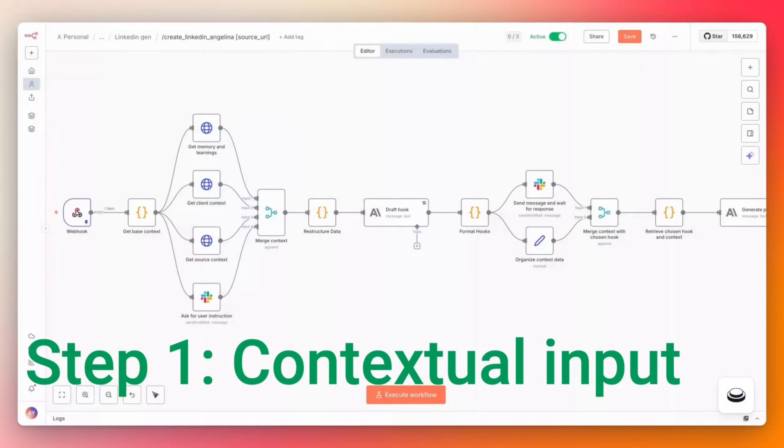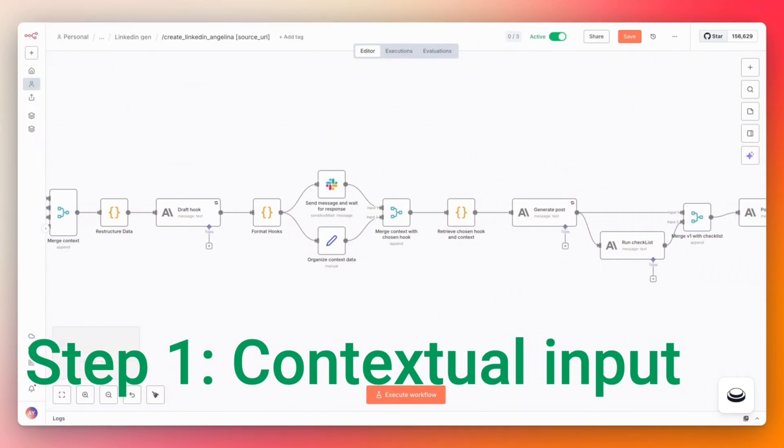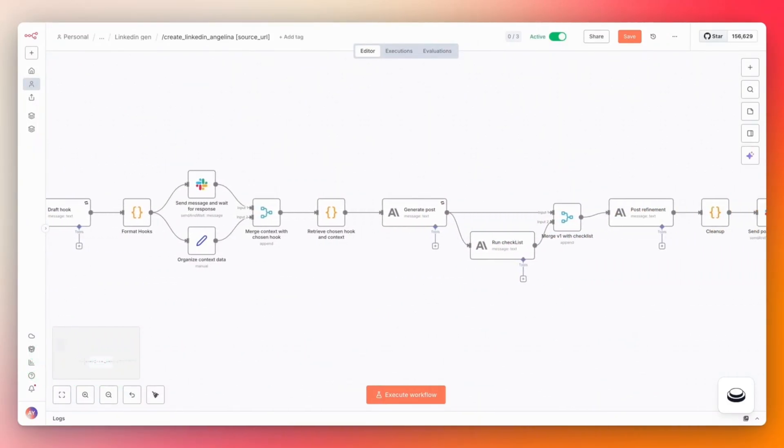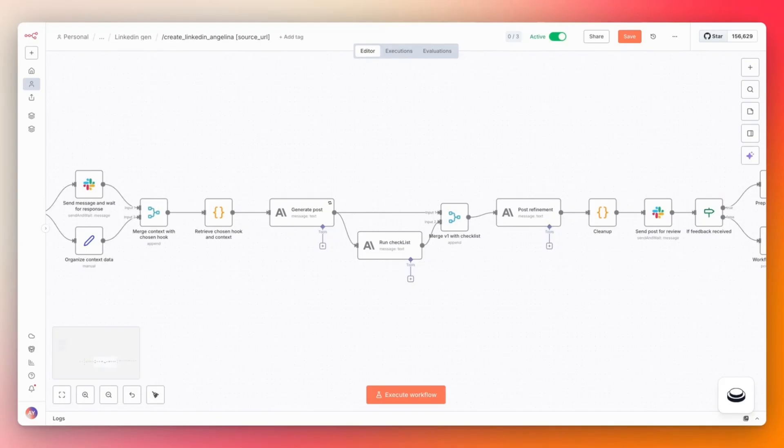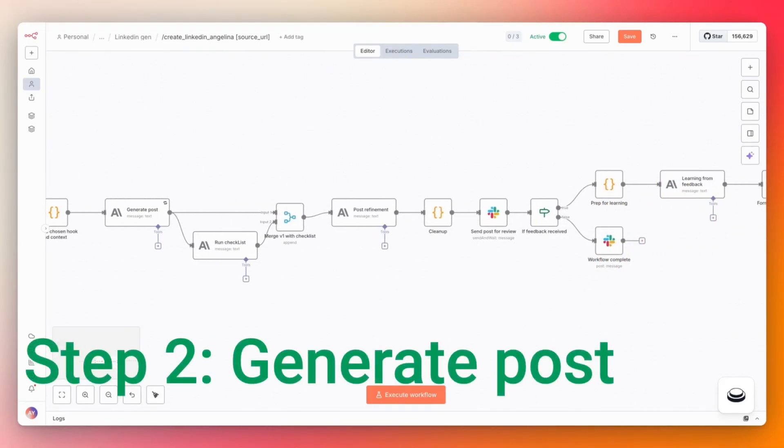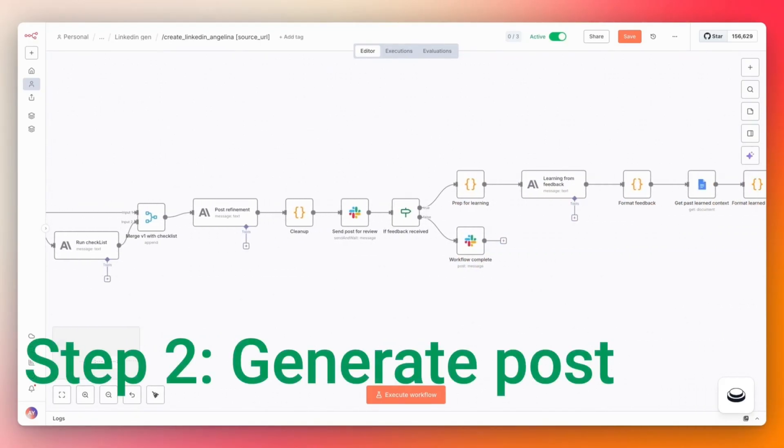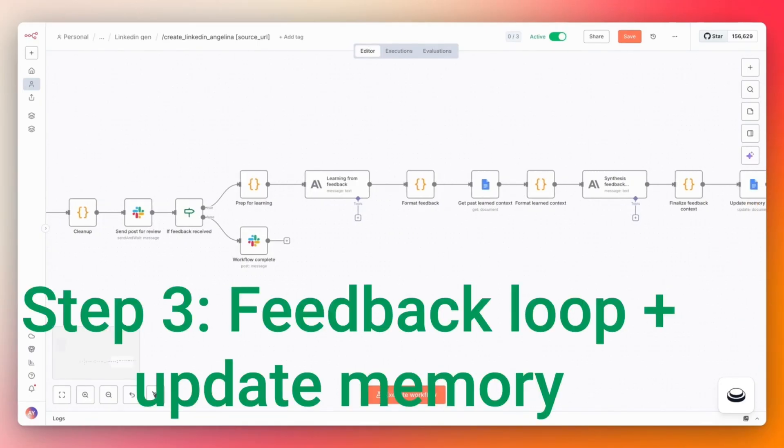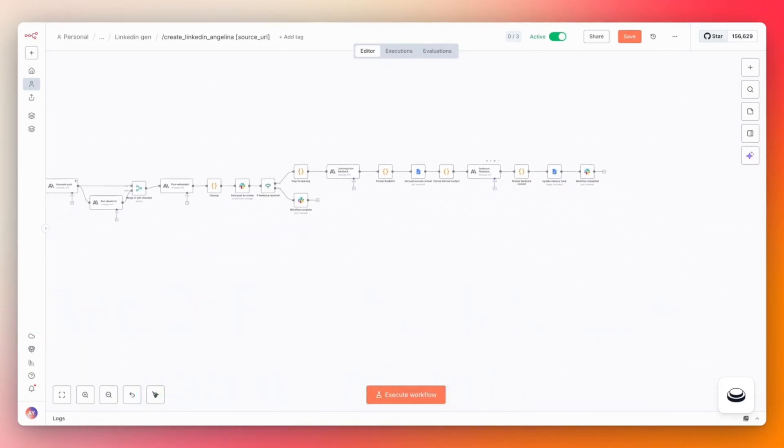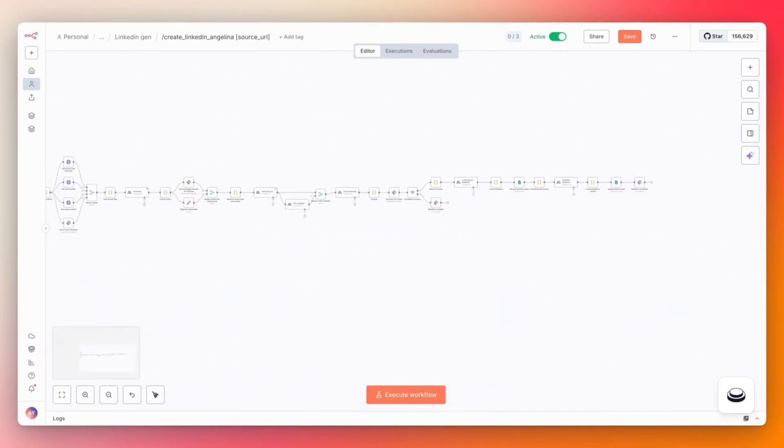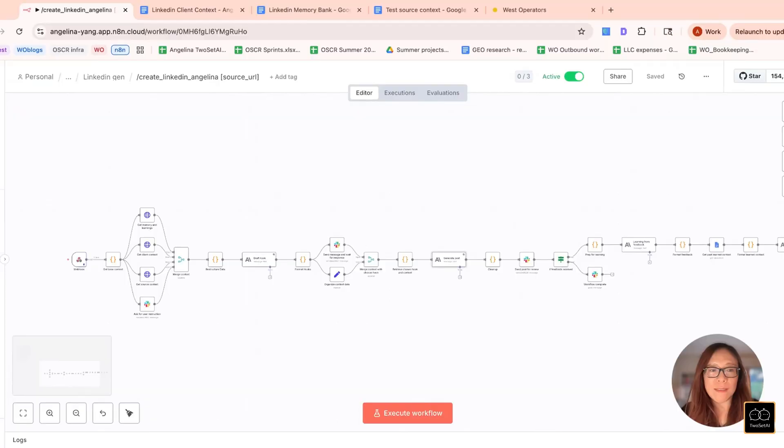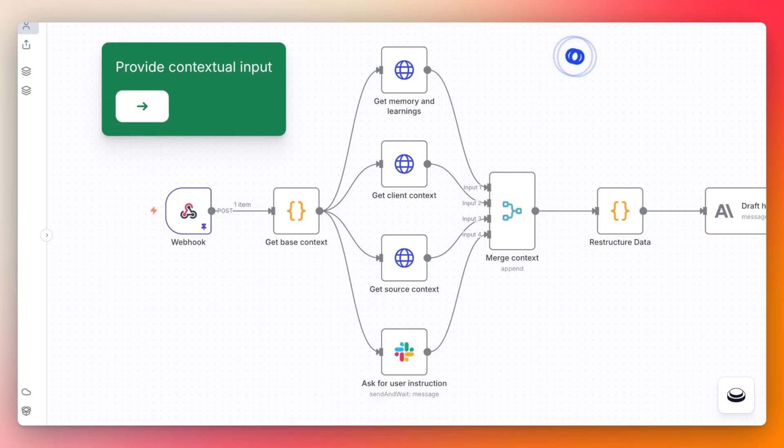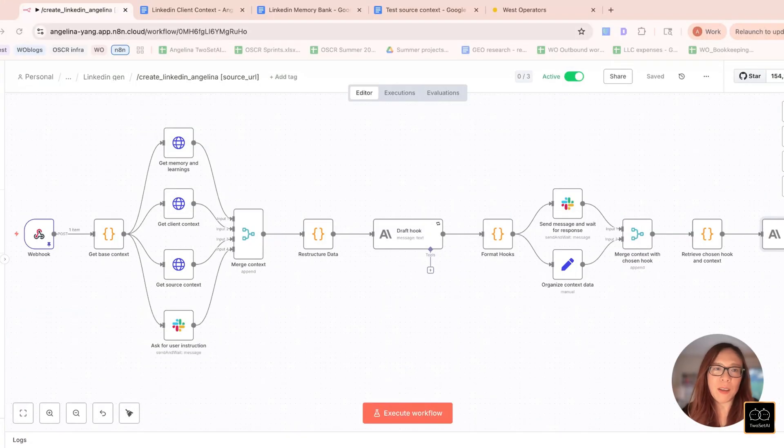So this is the workflow in N8N. You can think of it as an abstracted version of your thought process. You can see that at the beginning of the workflow here, I am passing four pieces of context into the workflow.